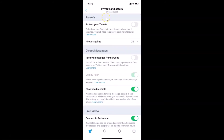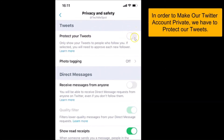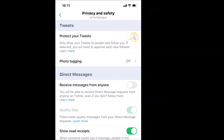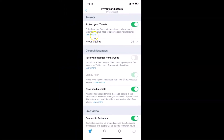Here we have the Tweets section, and under this we have 'Protect your tweets.' Currently it's off. Let me tap on this — now our tweets are protected. The message reads: 'Only show your tweets to people who follow you. If selected, you will need to approve each new follower.'